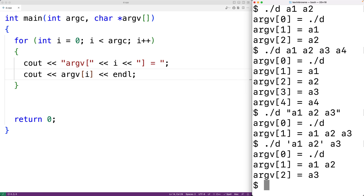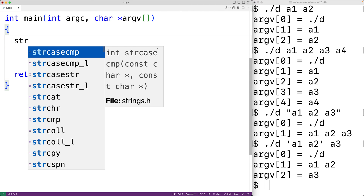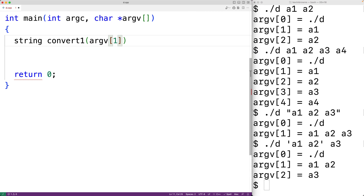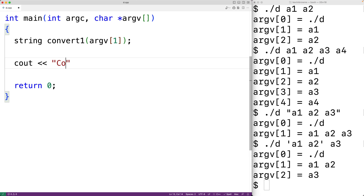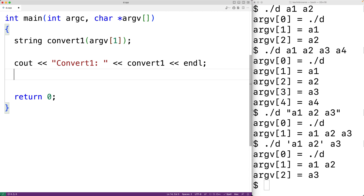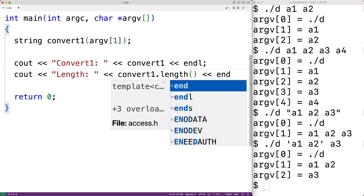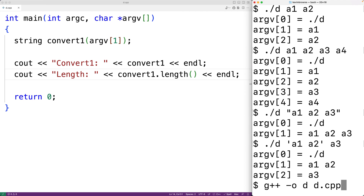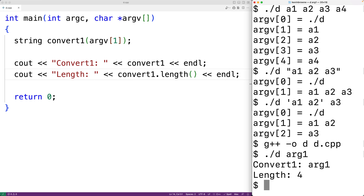The strings of argv are C-style strings. We can convert them to C++ string objects to take advantage of C++ string methods. For example, 'string convert_one(argv[1])' converts argv[1] to a C++ string. We can output it with 'cout << "convert_one: " << convert_one', and use string methods like 'convert_one.length()'. If we run the program with './d argv1', we get that convert_one is 'argv1' and the length is 4, which is correct.